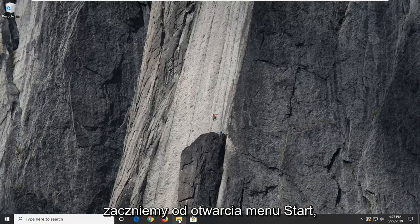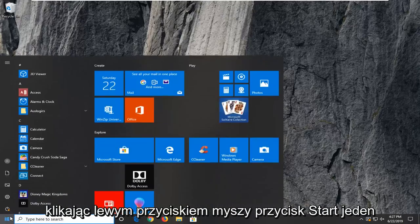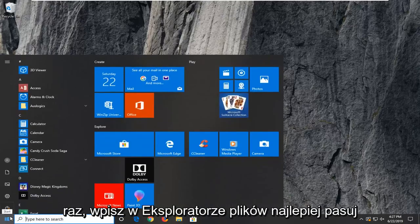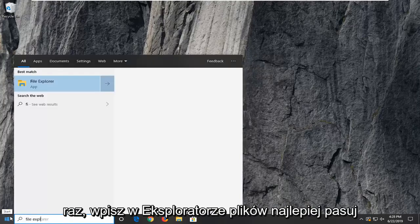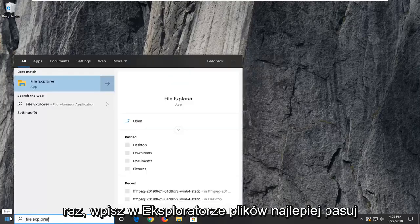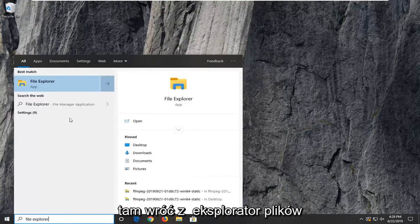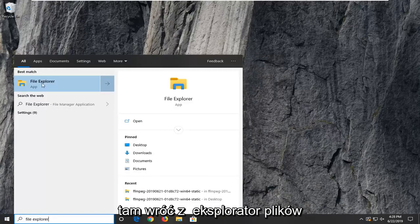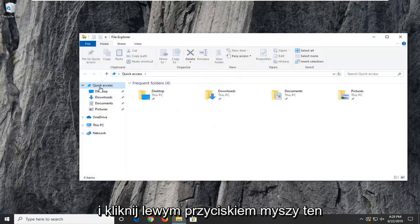We're going to start by opening up the Start menu, just by left-clicking on the Start button one time. Type in File Explorer. Best match should come back with File Explorer. Go ahead and left-click on that.